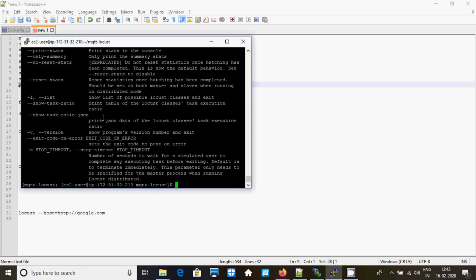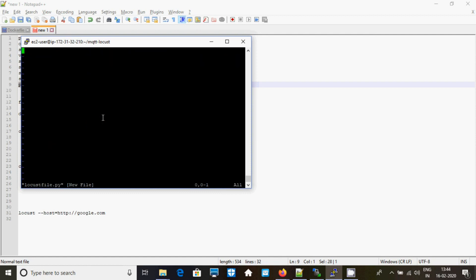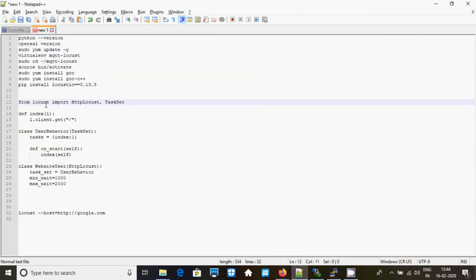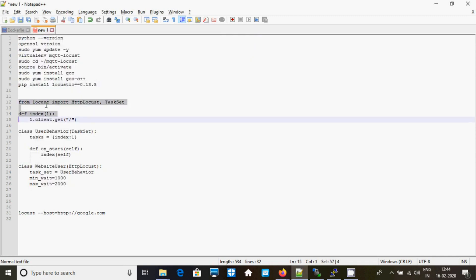Now just create one file and paste this — this is just a small program.